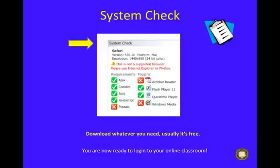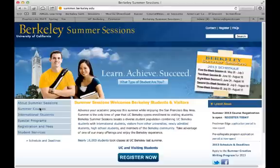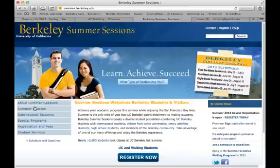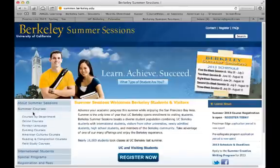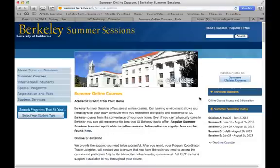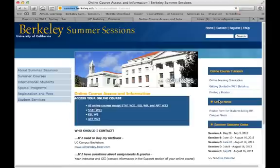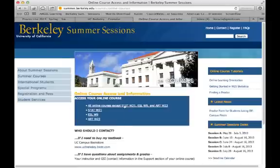After you complete your computer requirements, you are now ready to access your online classroom. You can find it here. Go to summer.berkeley.edu, then on the left side you'll see Summer Courses — click on there. Underneath, you'll see Online Courses — choose that. Then on the right side it says Enrolled Students, Online Course Access and Information — go ahead and click on there. Then in a blue box in the middle of the page, you'll see Access Your Online Course. You'll want to click All Online Courses except Stats W21, ESL W9, and Art W23.